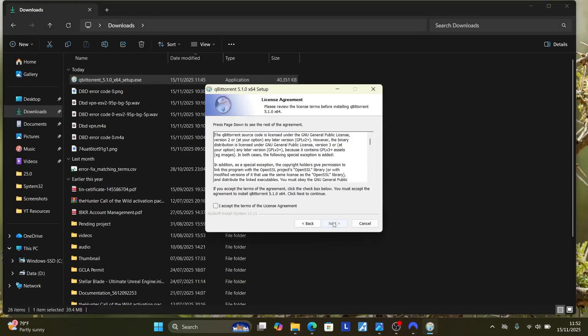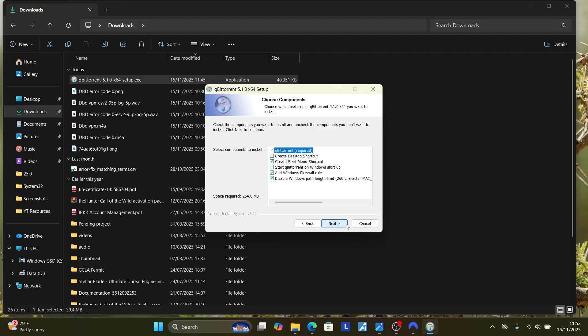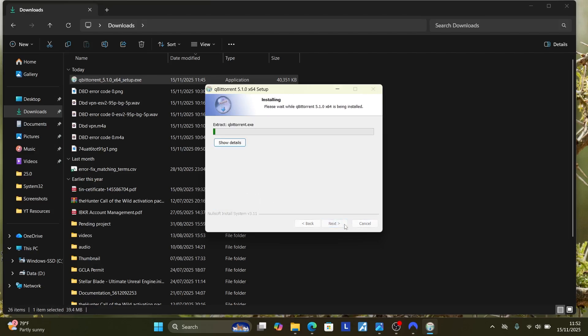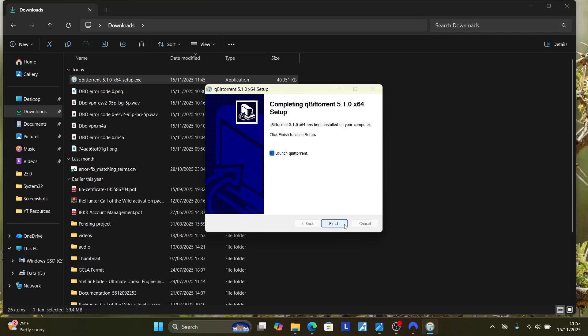Click Next. Then select Accept, click Next. Select Next and then select Install. And the program will start installing. Then select Finish and the program will be installed.